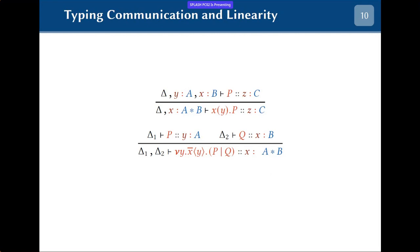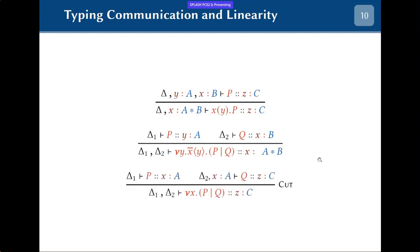We know how to consume a protocol that sends A and then proceeds with B, and we know how to produce one. The cut rule makes a producer and consumer meet in the middle: we have a producer that produces protocol A over X, and Q can use that to produce some other protocol C on Z. Then we create a new channel X and connect the producer and consumer in parallel so they can communicate.